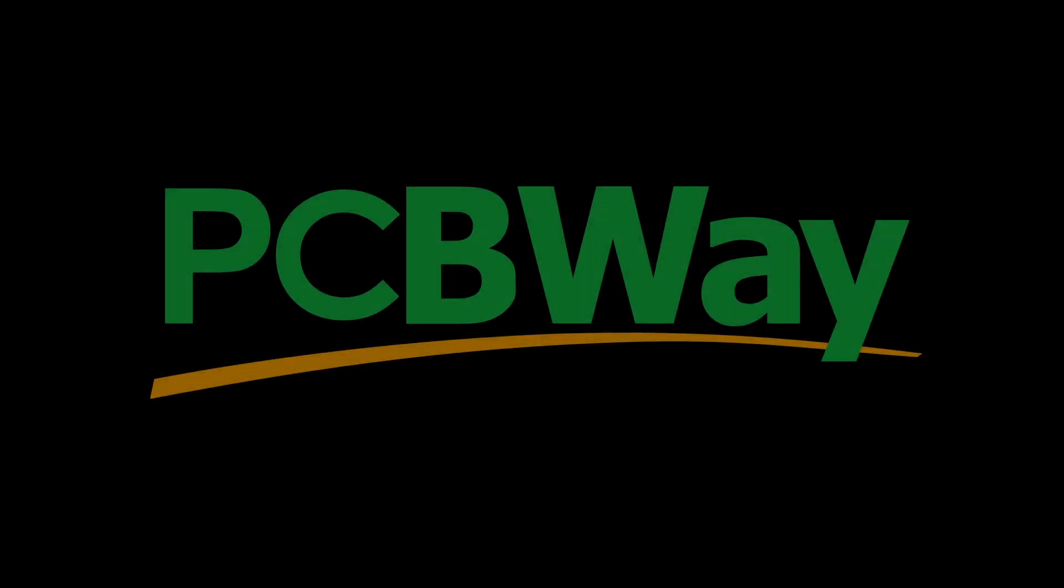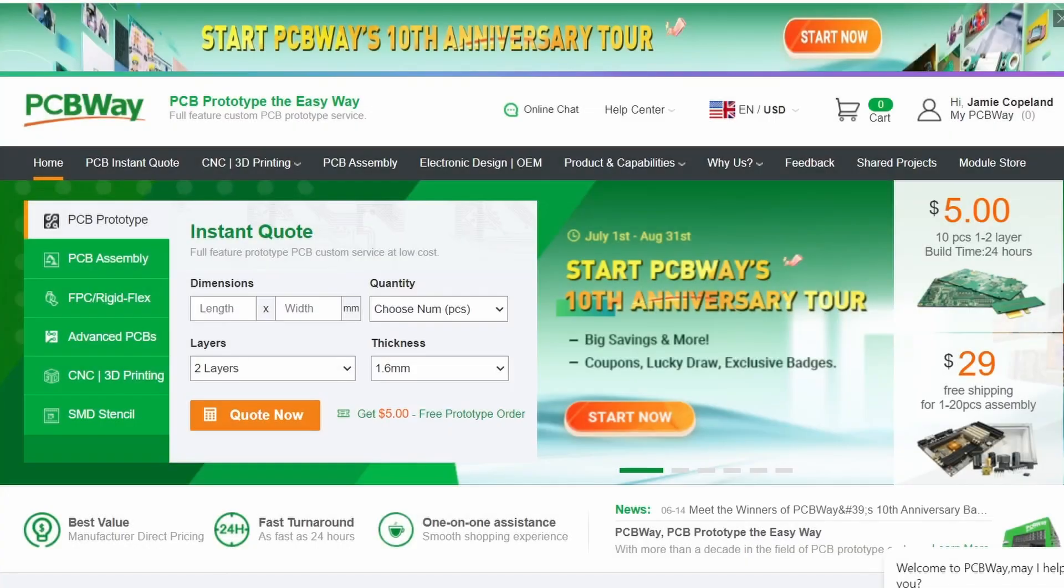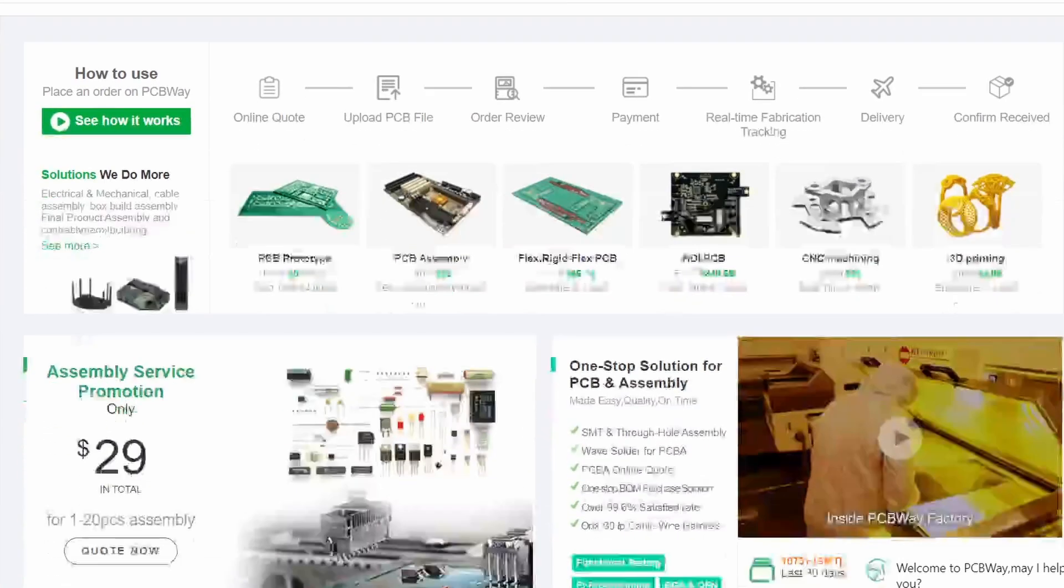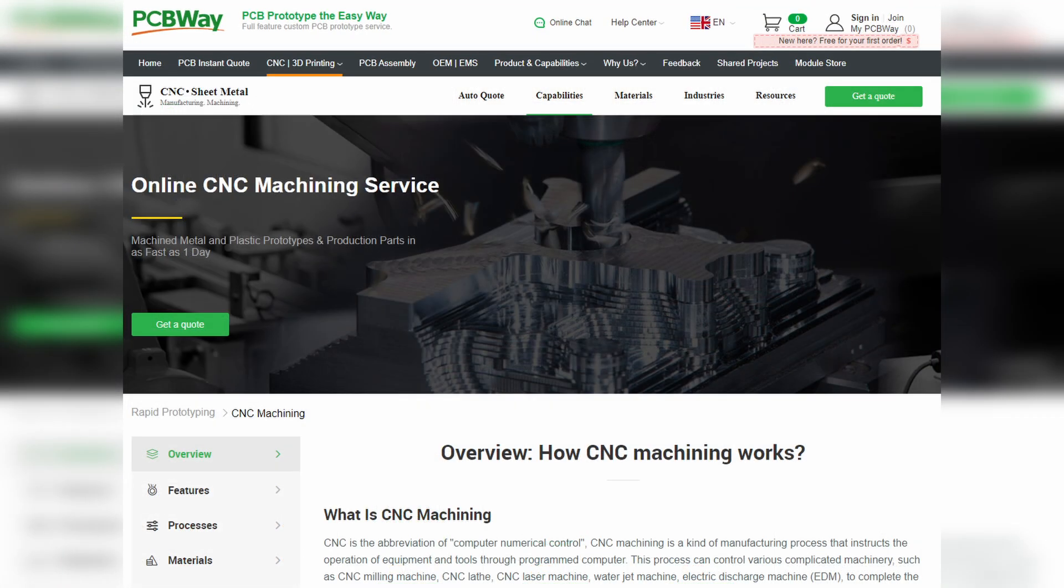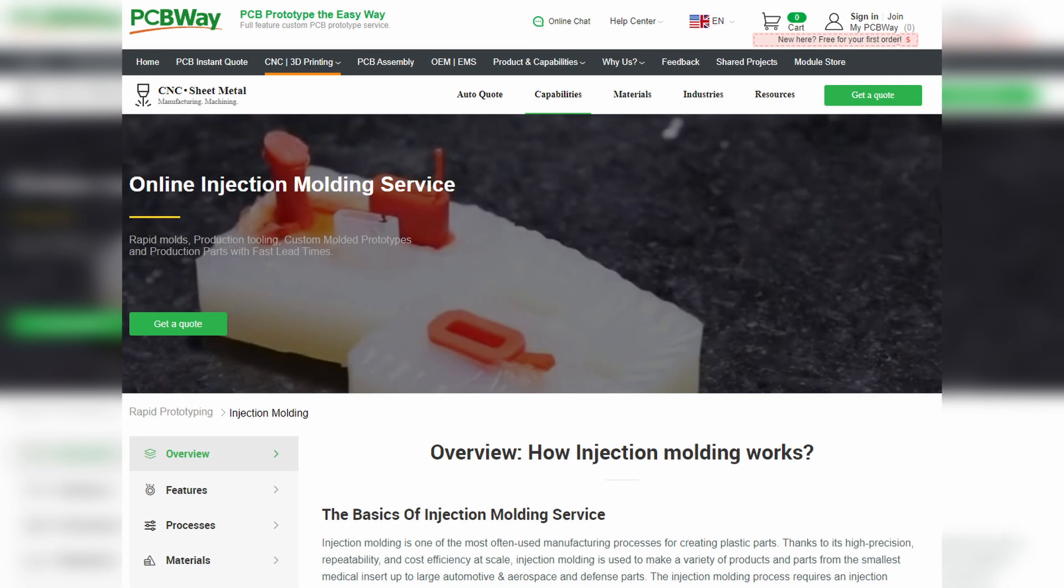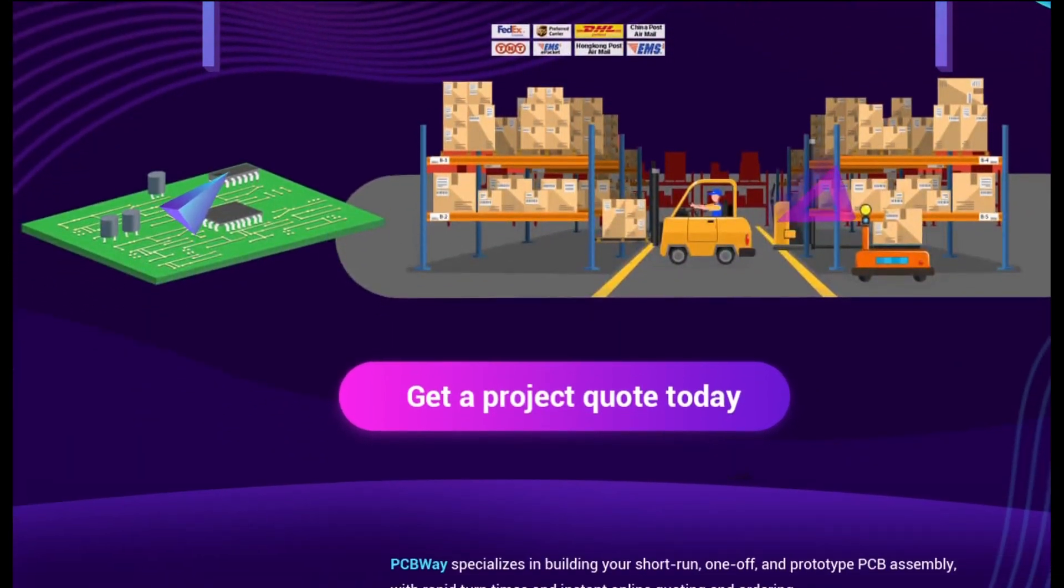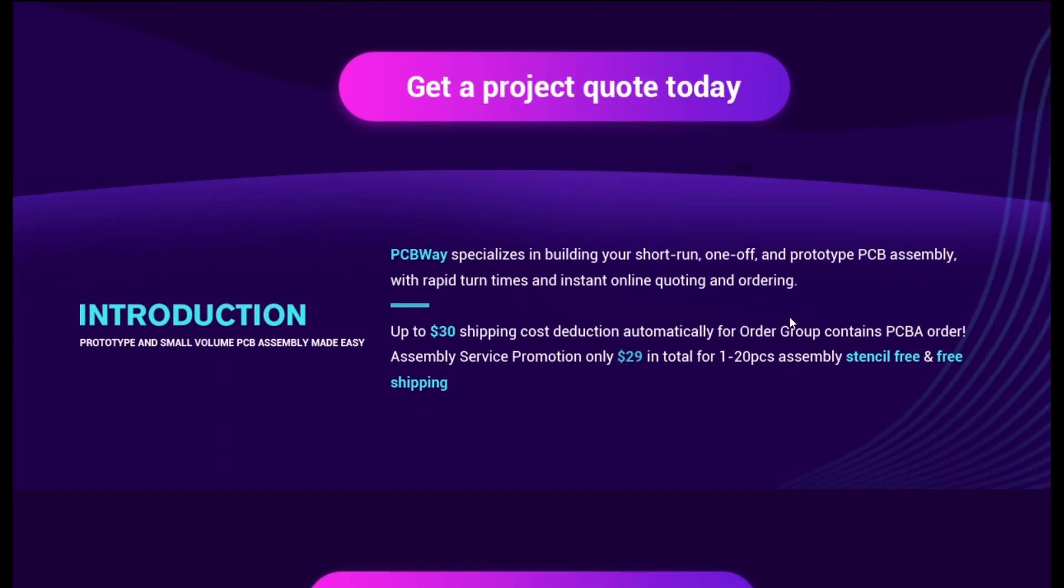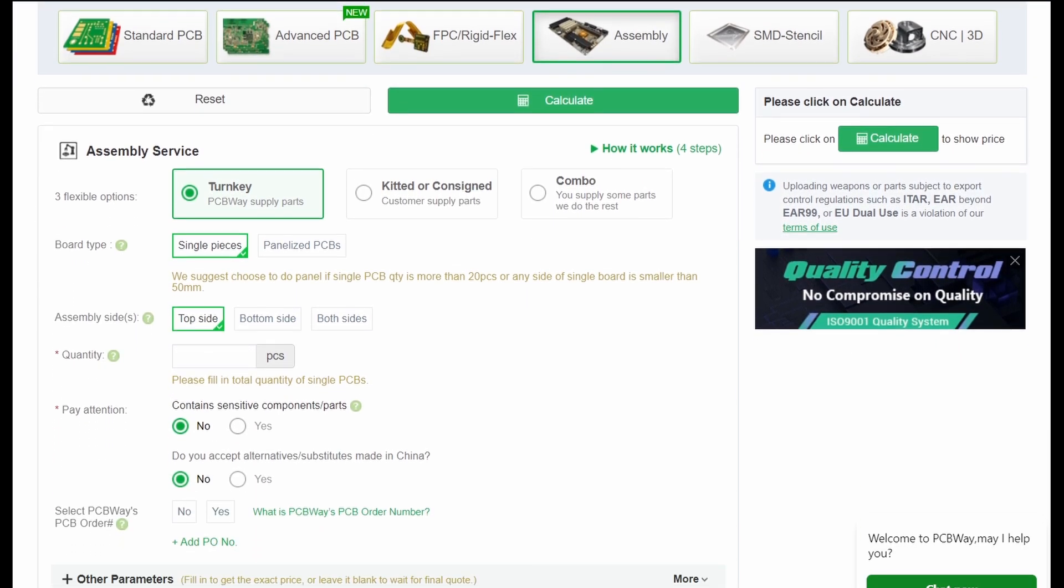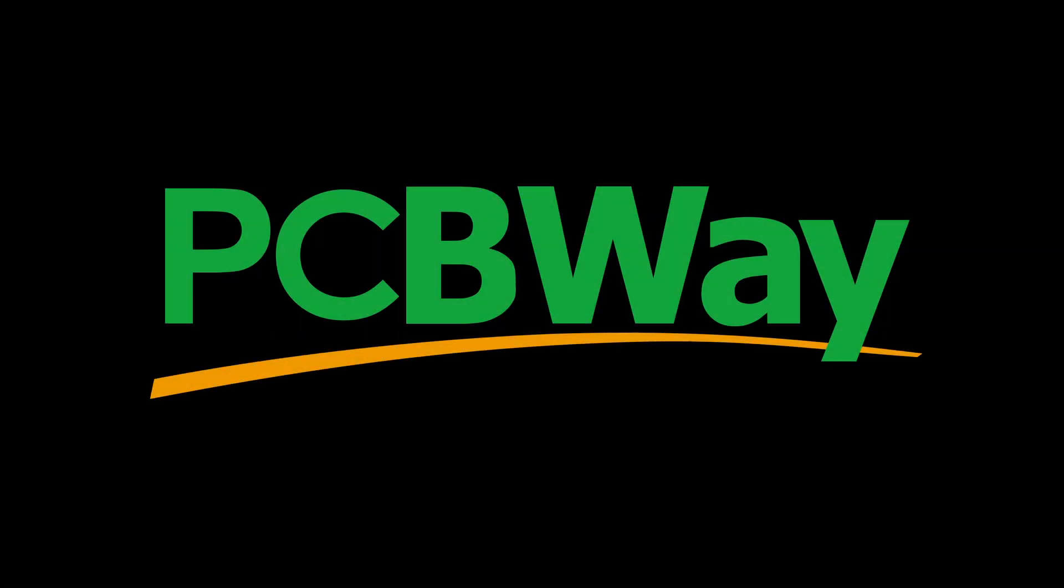Before we move on, I'd like to take a moment to thank today's sponsor, PCBWay. Did you know you can get custom PCBs made starting at only $5? And in addition to their PCB prototype service, they also offer PCB assembly, CNC machining, 3D printing, sheet metal fabrication, and injection molding services. And if you've been thinking about giving their PCB assembly service a try, now would be a great time. Right now, PCBWay has a great promotion going on for their PCB assembly service. For one to 20 pieces, it's only $29, and that will get you a free stencil and free shipping. Check the link in the description for more details. And again, we thank PCBWay for sponsoring this video.